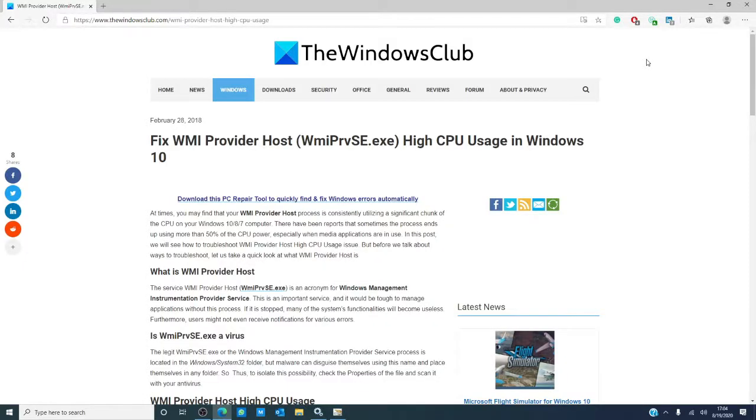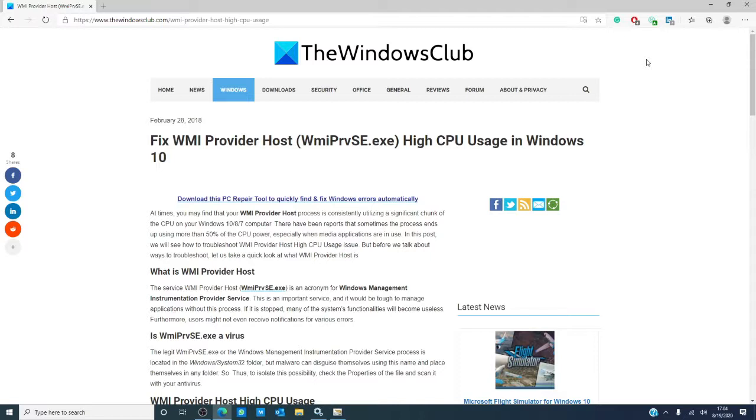Hello, Windows Universe. Michael with the Windows Club here. At times, you will see that your WMI provider host process is consistently utilizing a significant chunk of the CPU on your Windows. Some users have reported using more than 50 percent of the CPU power, especially when media applications are in use.